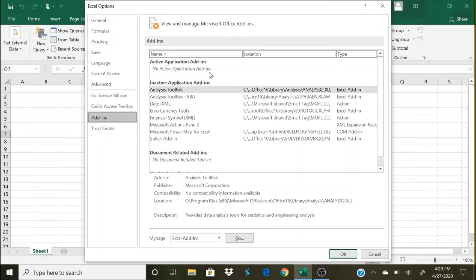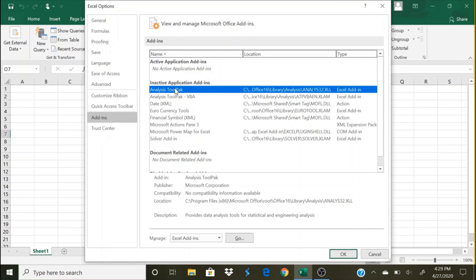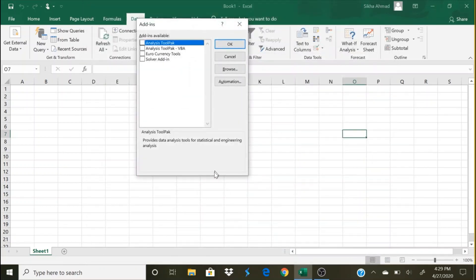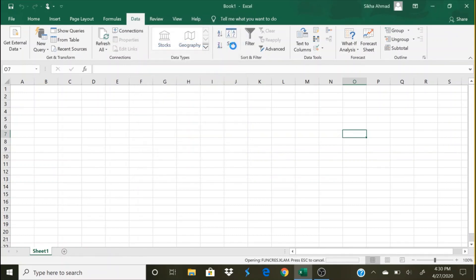Under inactive application add-ins you will find Analysis ToolPak, Analysis ToolPak VBA, then data and so on. So what we need is Analysis ToolPak. We click on Analysis ToolPak and then we click Go. And this dialog box appears, so here you just click Analysis ToolPak and click OK.